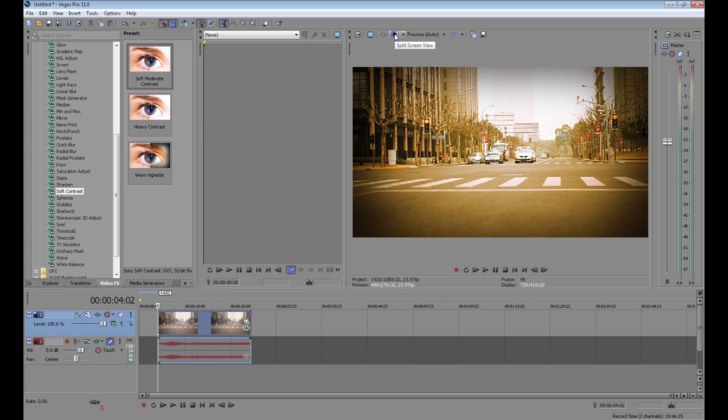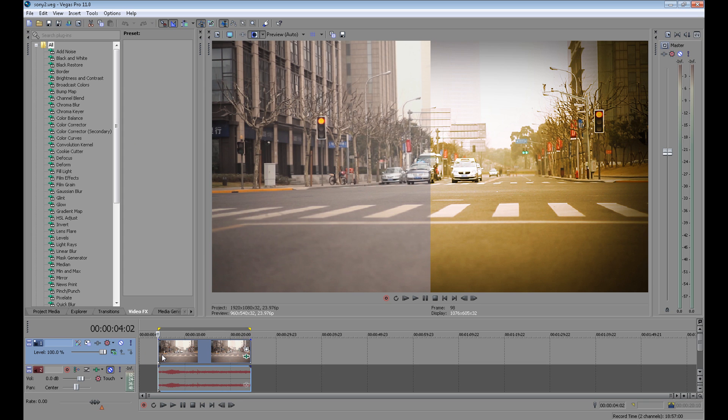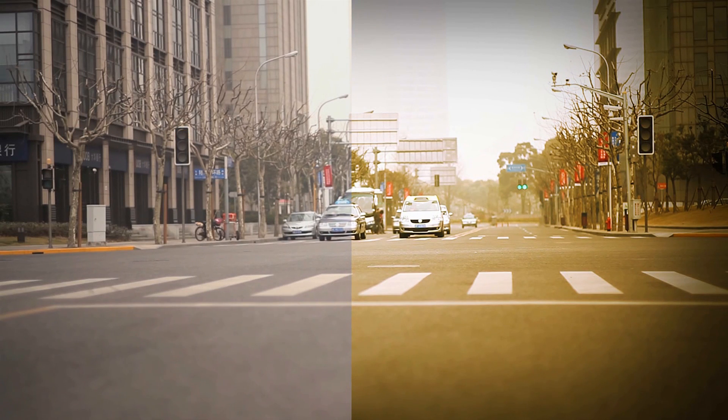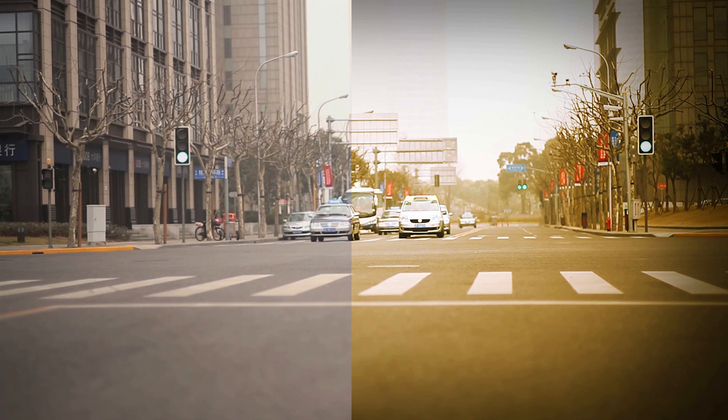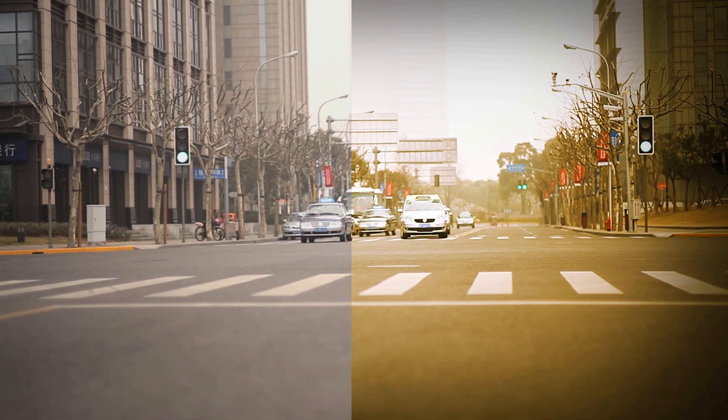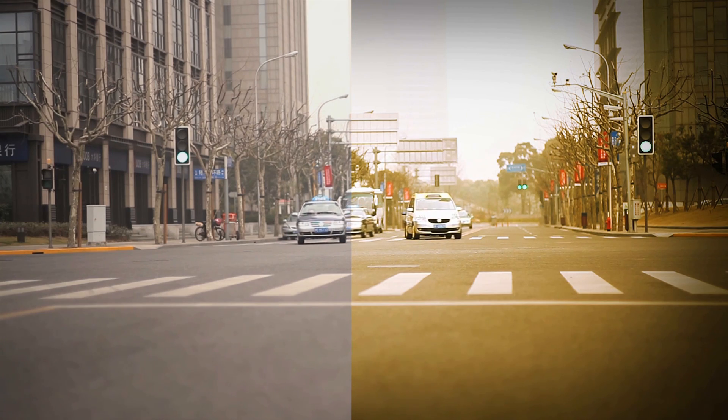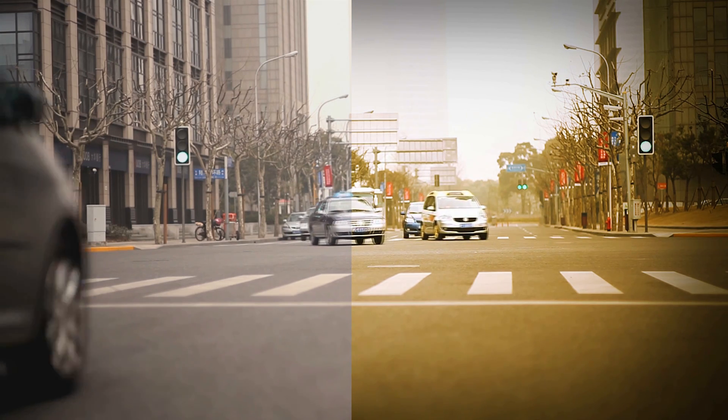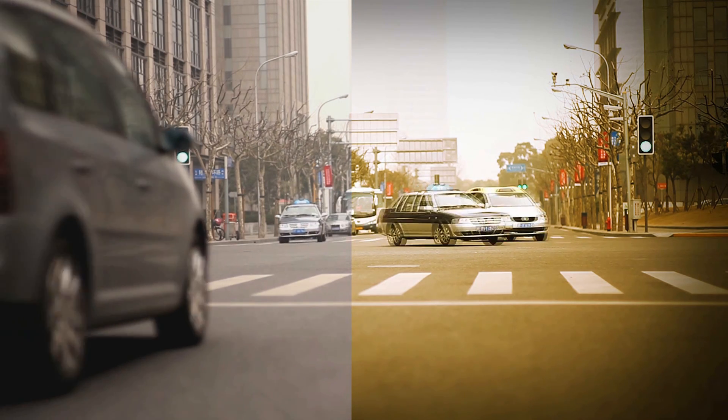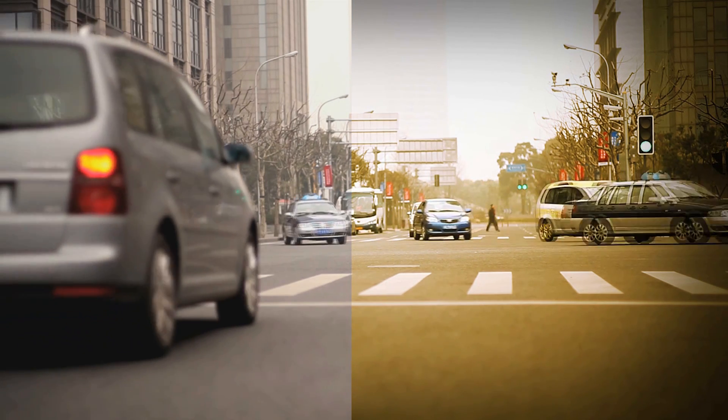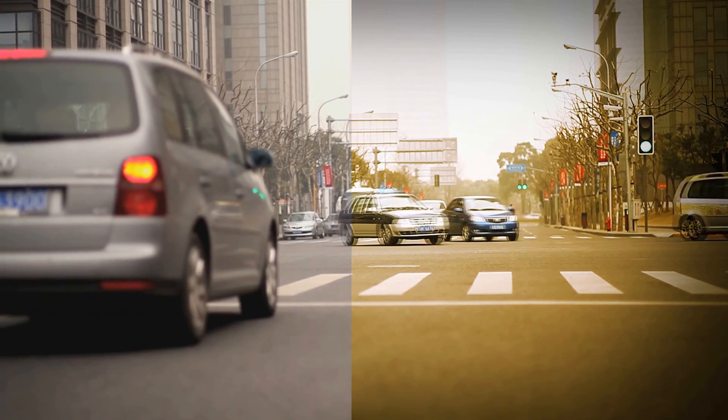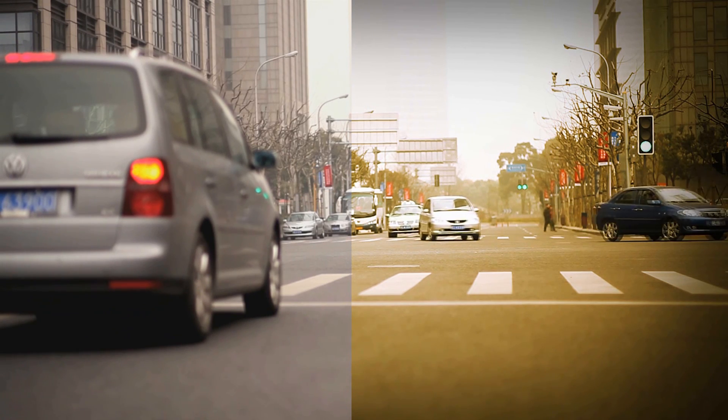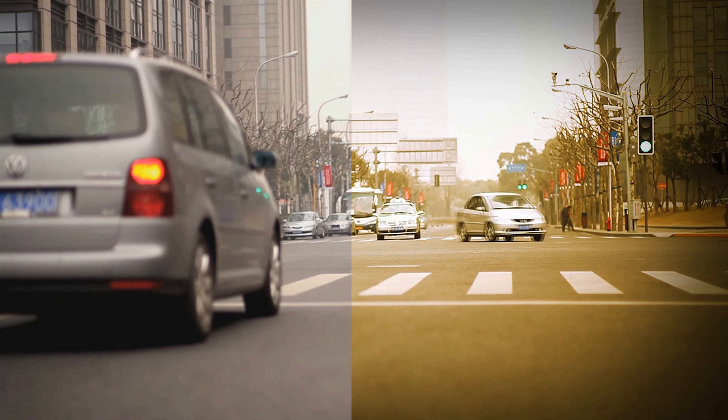Now I'll click split screen view. Look how it looks at the end. I think the difference is huge. My video looks so much better right now. It gives you some film effect, or something like that.